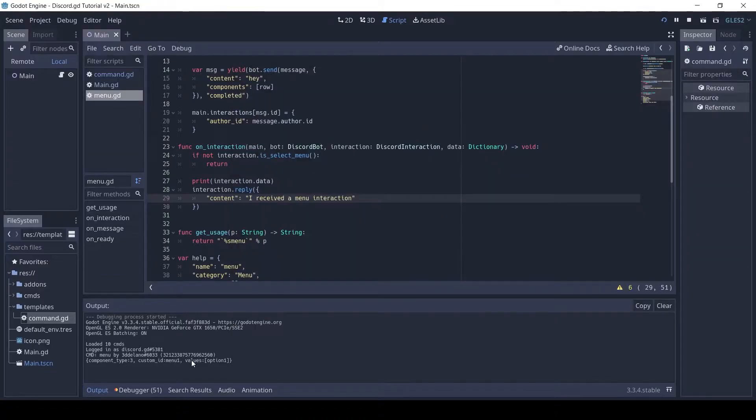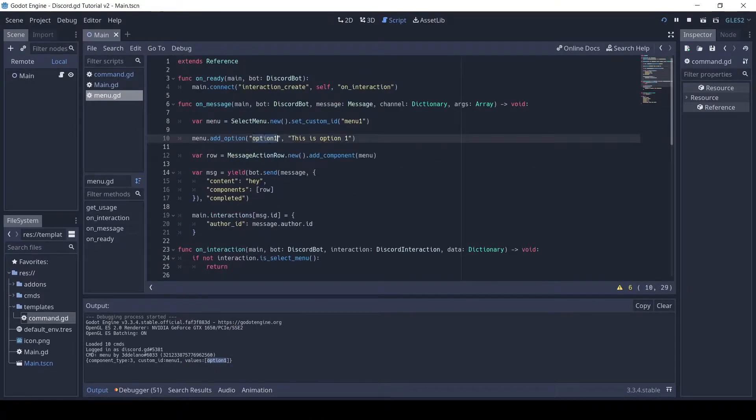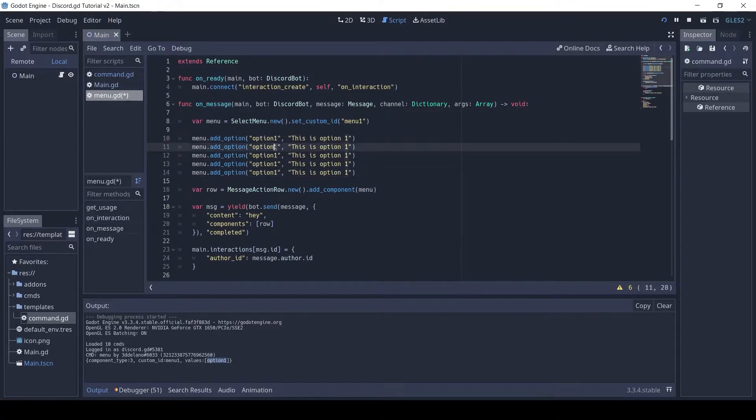Here you can see the data of a menu interaction. Values is an array of what the user selected. Let's add a few more options.